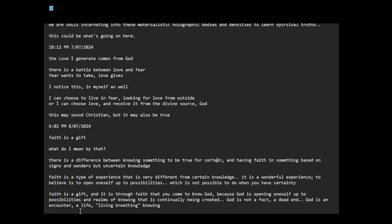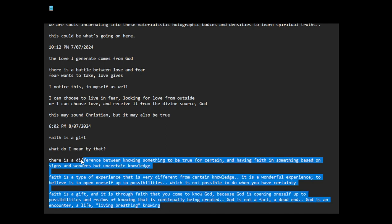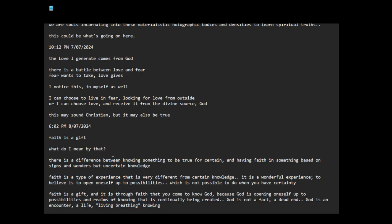God is not a fact, a dead end. God is an encounter, a life, living, breathing, knowing. Yeah, I kind of like that.